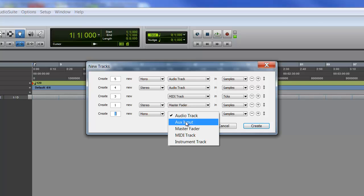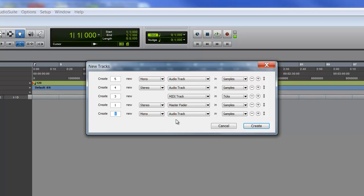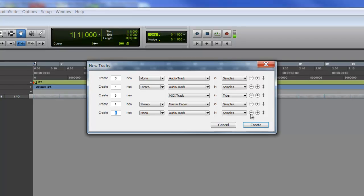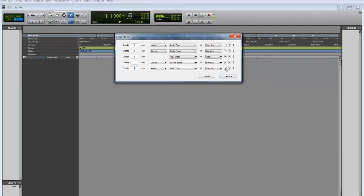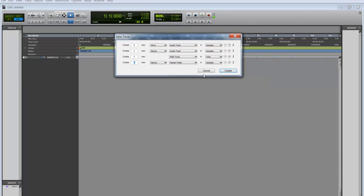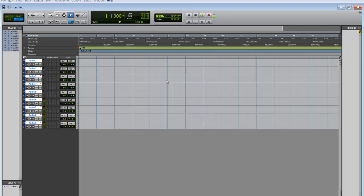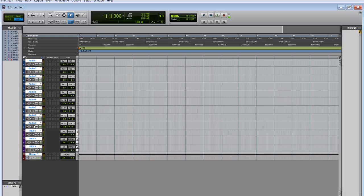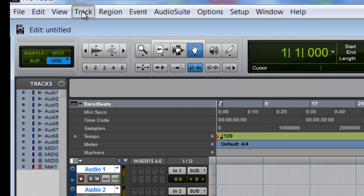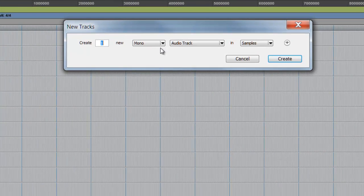...you won't be needing those yet, they're more for mixing and stuff. So let's click the minus, take that out of there, and click create. Once you click create you have it all mapped out for you - audio, MIDI. I forgot to create an instrument track, so let's go back.